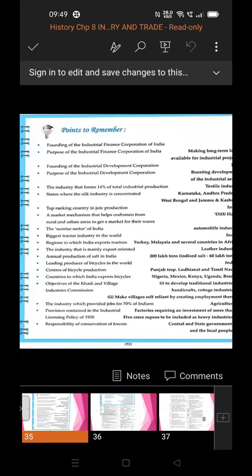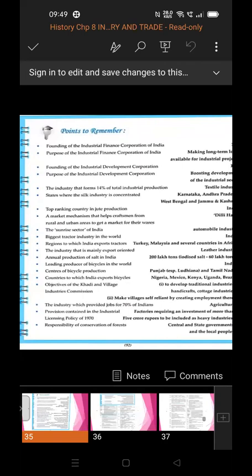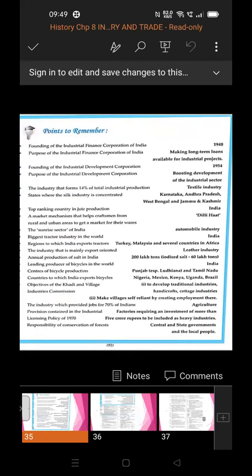The states where silk industry is concentrated or practiced are Karnataka, Andhra Pradesh, West Bengal, and Jammu and Kashmir. Even in tribal areas, silk industries have started.